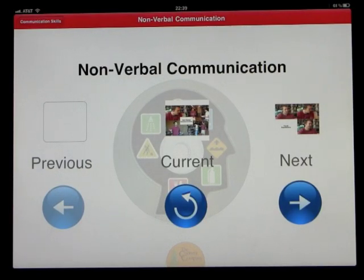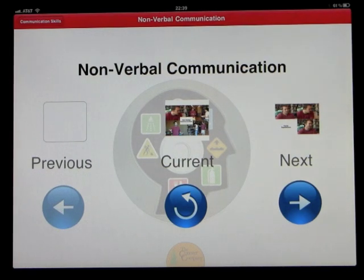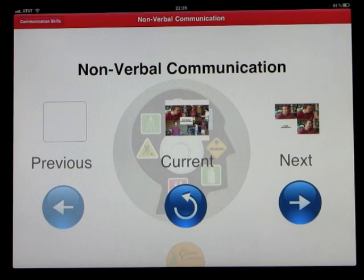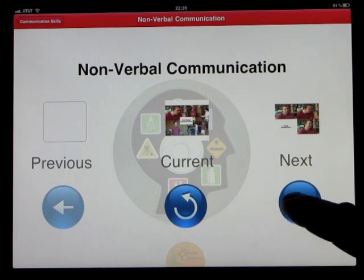Once you watch the entire video, it also gets broken down into steps that you can go through to reinforce what was talked about in the video. Let's go through a couple of those steps - we basically click on next.